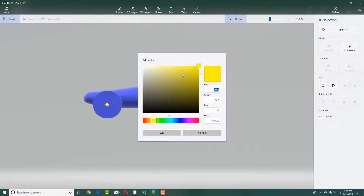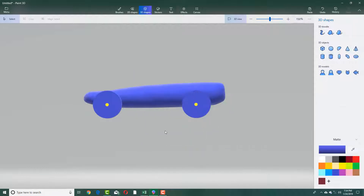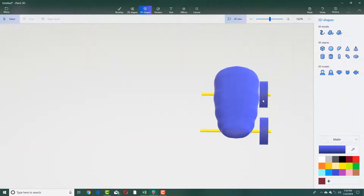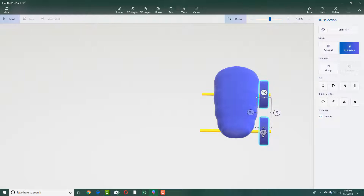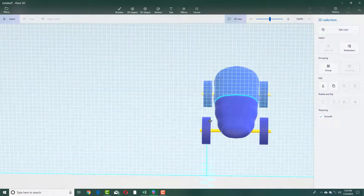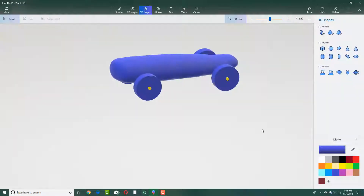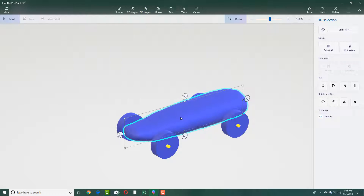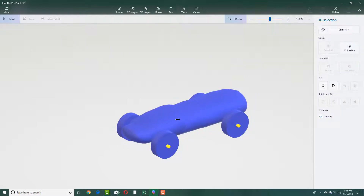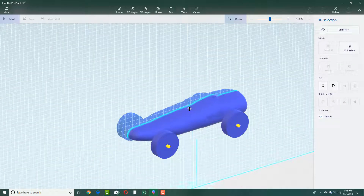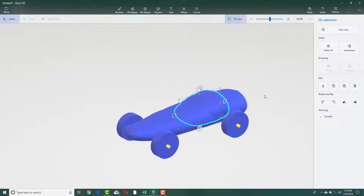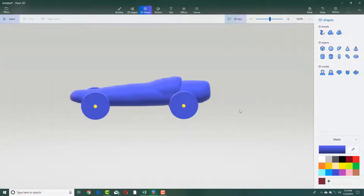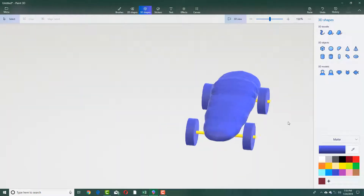I'll select both of these and copy and paste with Ctrl+C and Ctrl+V, then move it to the side. From this side you can see it is centered as well. I'll copy and paste again, resize this part, and move it to this section — you can see there's a bump shape for the go-kart going on there.